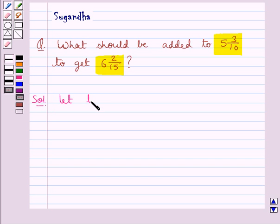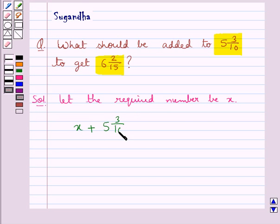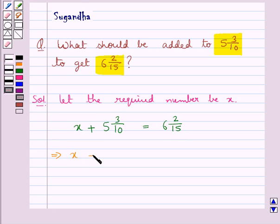We consider: let the required number be x. That is, x should be added to 5 3/10 to get 6 2/15. From here we get x would be equal to 6 2/15 minus 5 3/10.